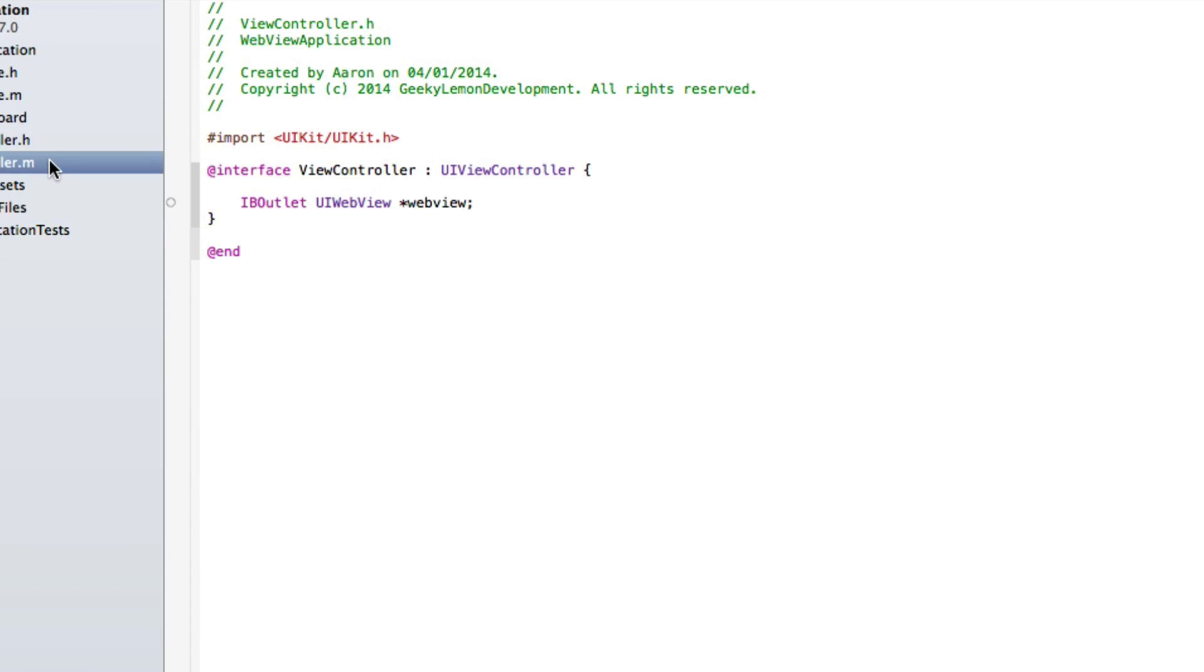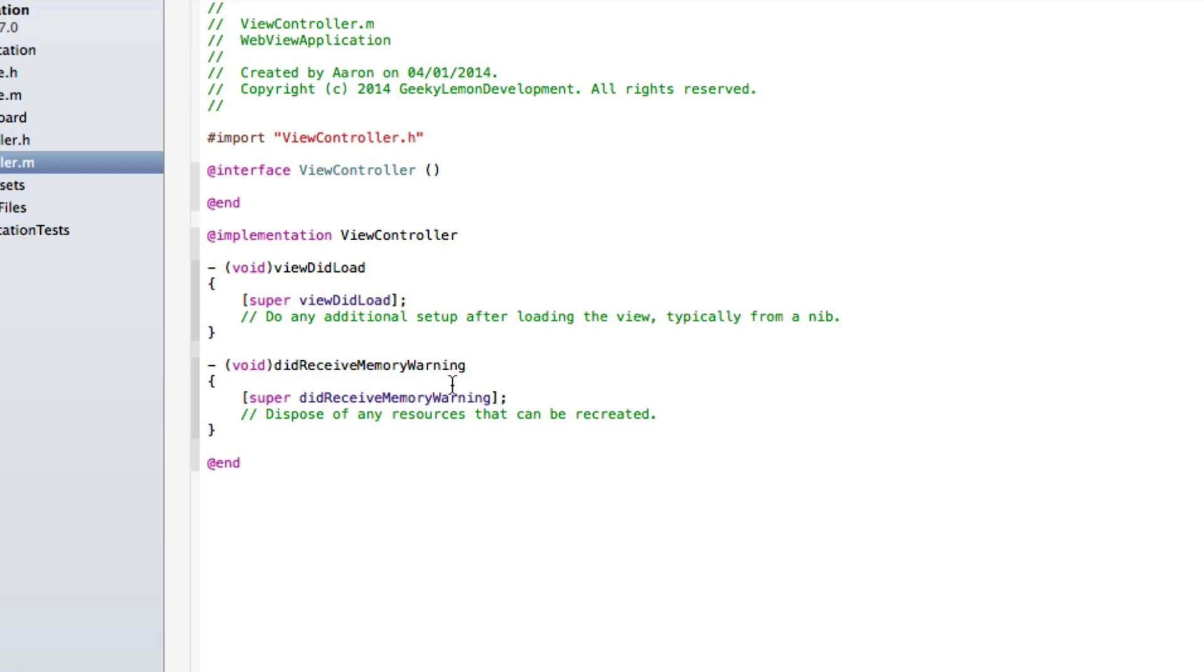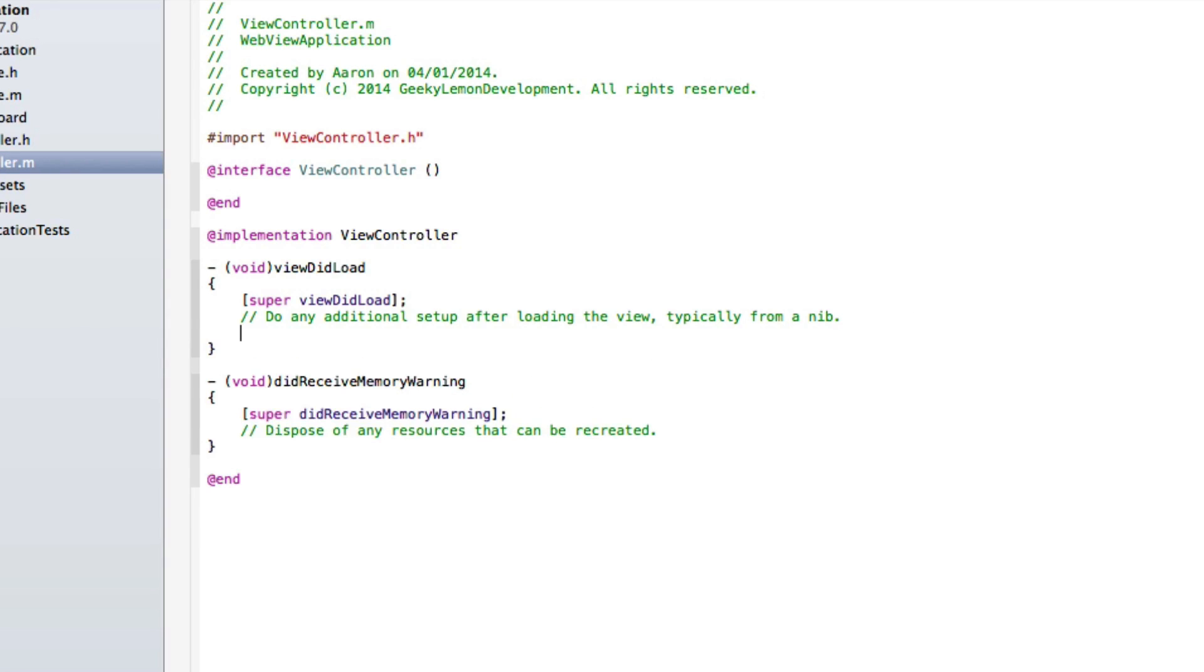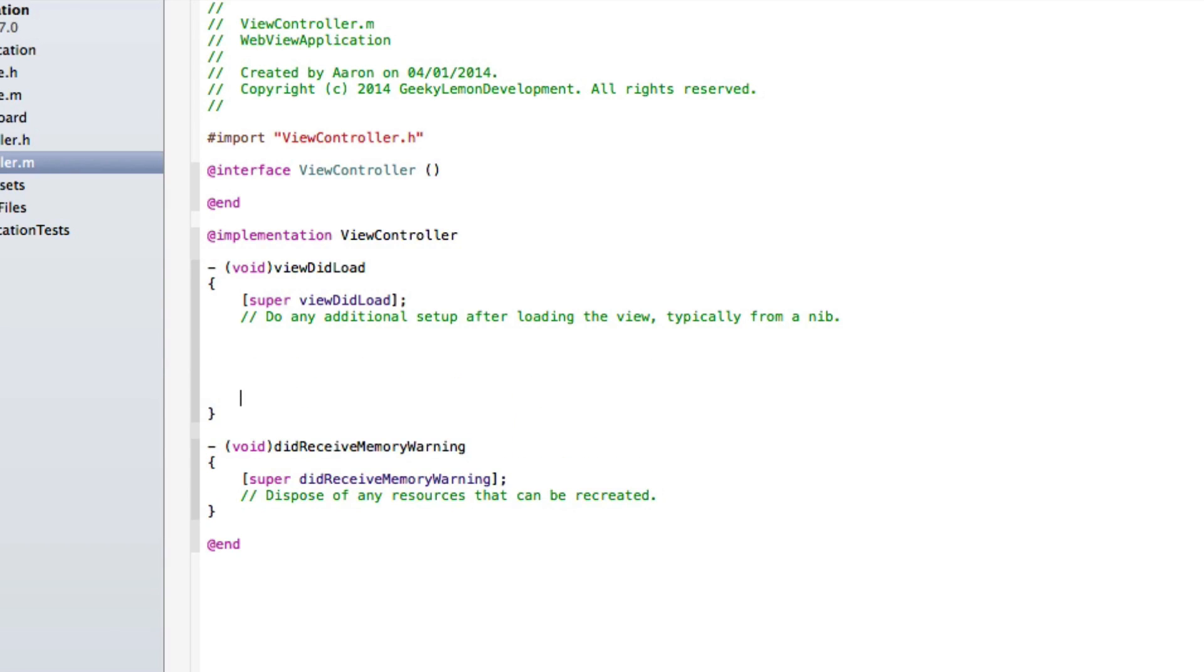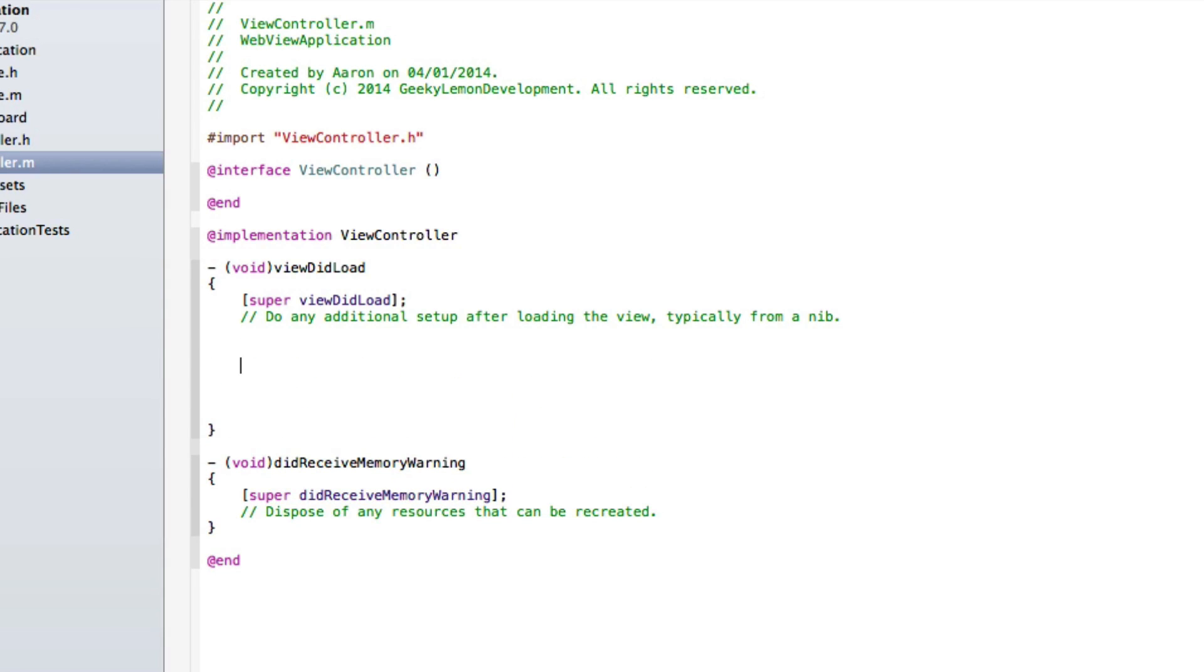Now we created the outlet for our web view, we need to go into our view controller dot M and in the viewDidLoad, I'll make quite a little space so you can clearly see what we're typing. This will be when the view loads, we want our web view to already load up a website.